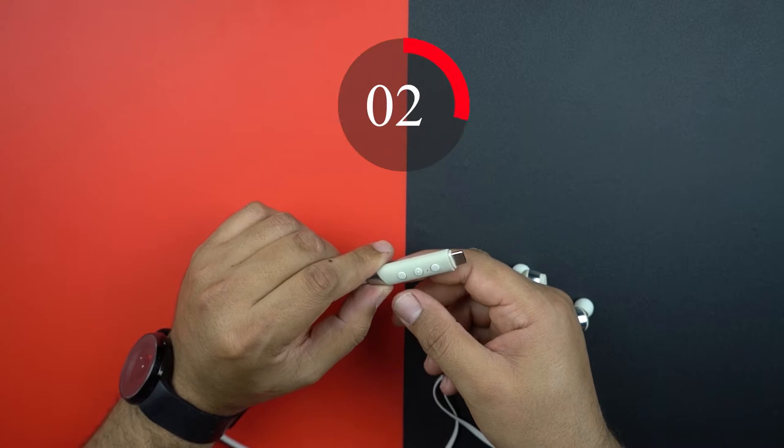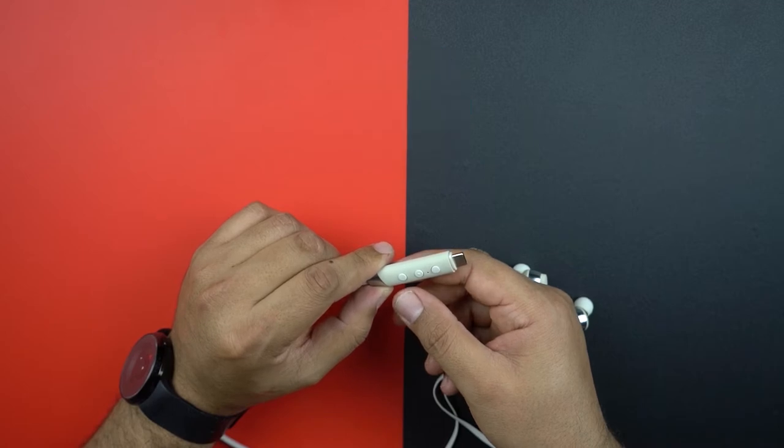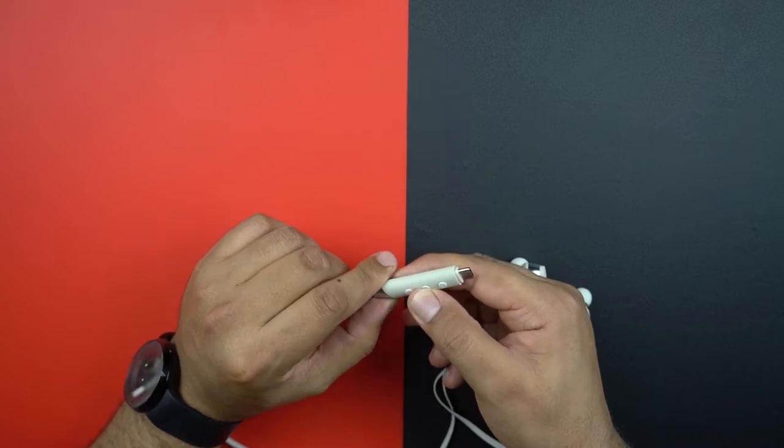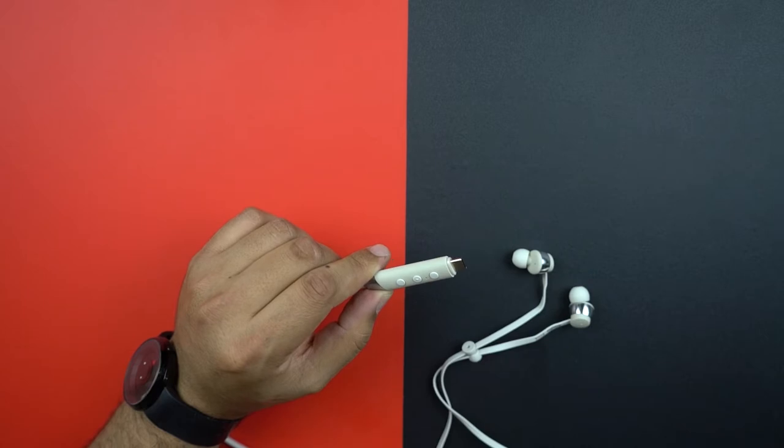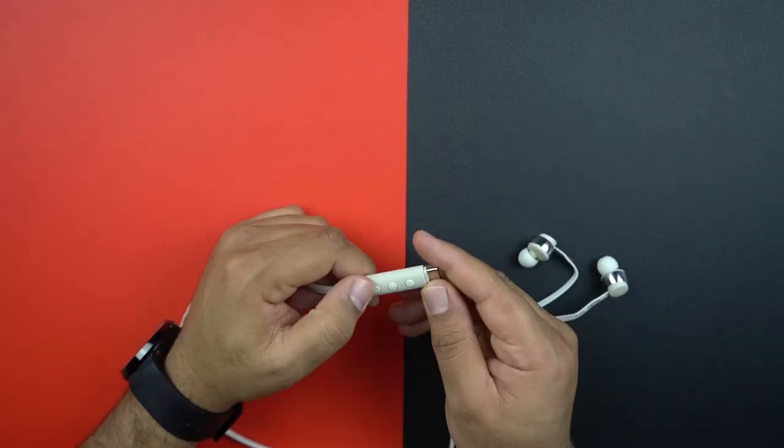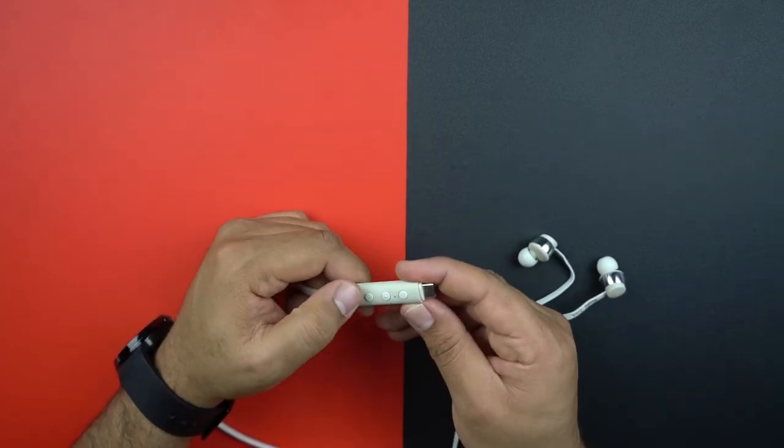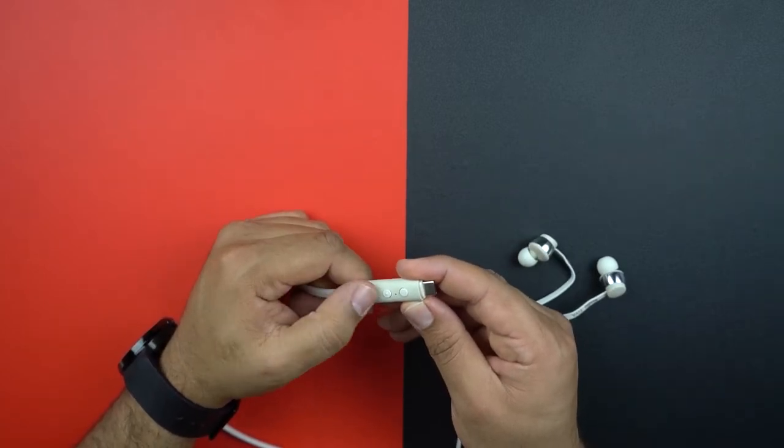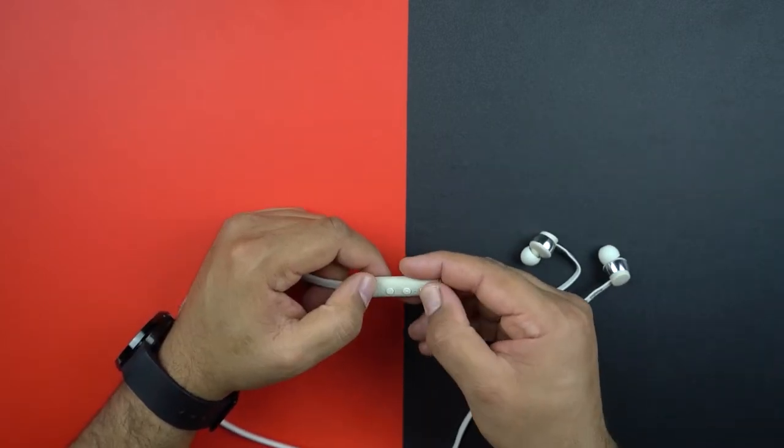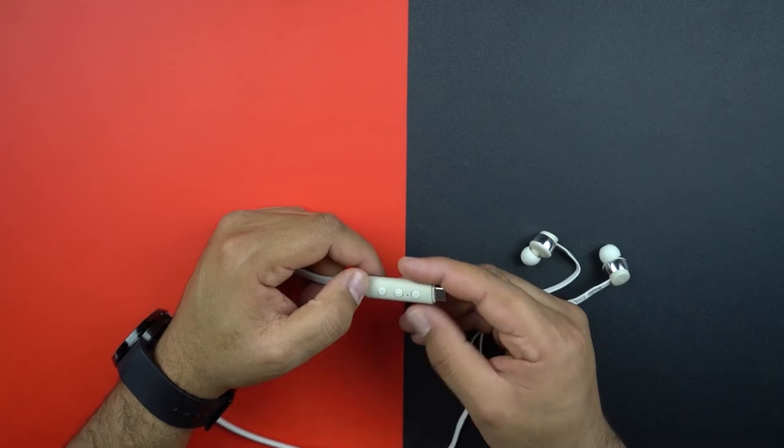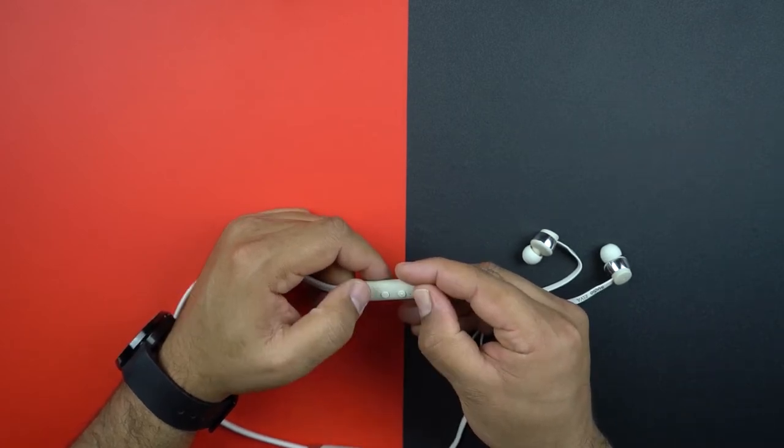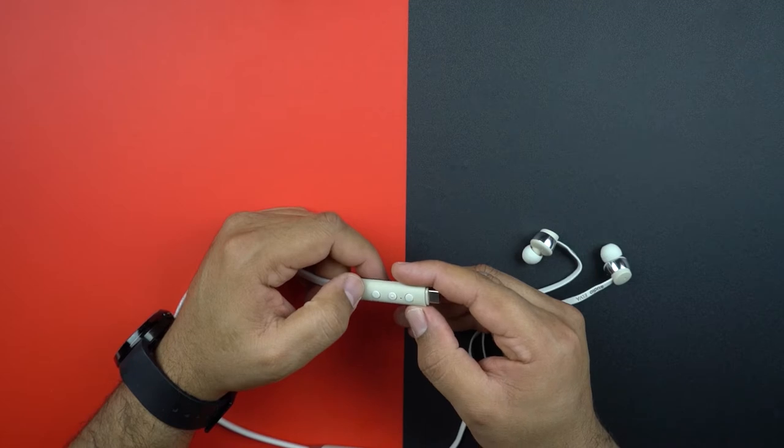You can enable the active noise cancellation by pressing and holding for two seconds. There are two more buttons. The one inside controls the volume to decrease it, and the other one to increase. Press for two seconds to move to the previous track, or from the other one to select the next one.